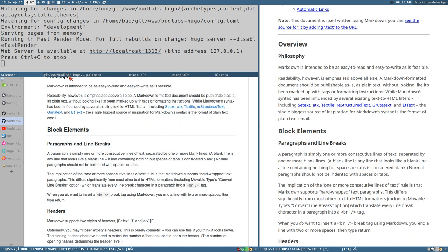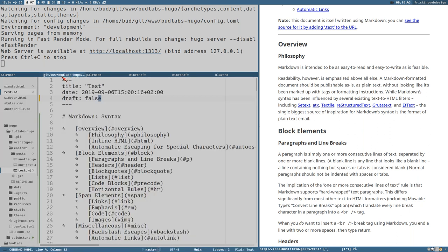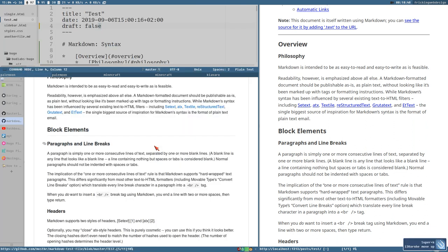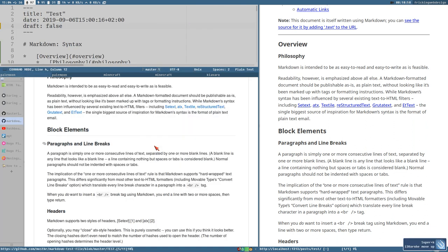Let's see how it looks in the source. Let me go full tiling mode here.